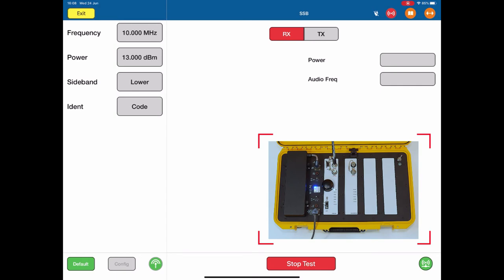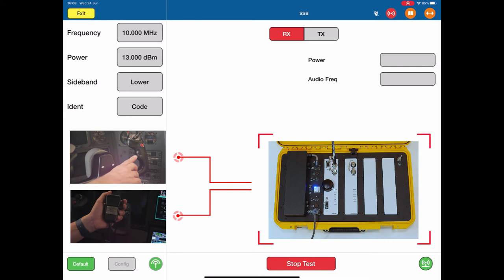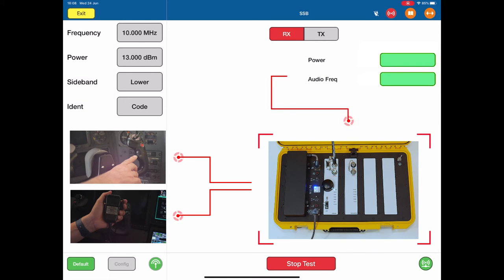At this point you would tune the radio in the aircraft and push the PTT to transmit from the aircraft. When you do, you will see the audio frequency being displayed and the power. The power is only an estimate because it's an over the air test. We are testing antenna to antenna in this case.